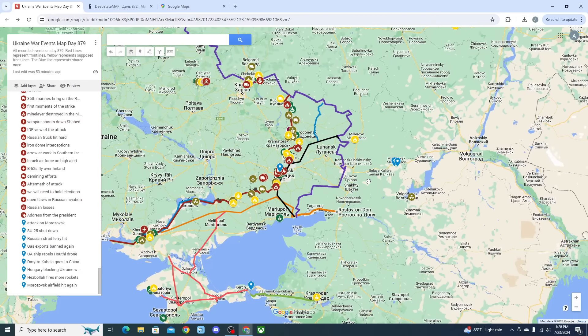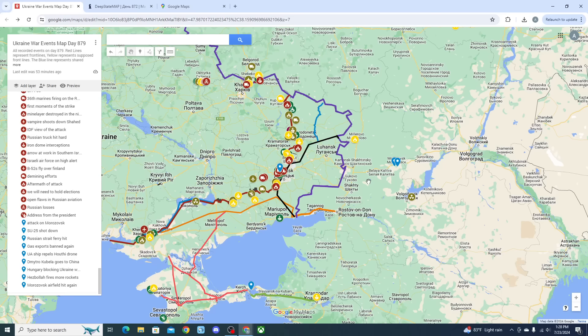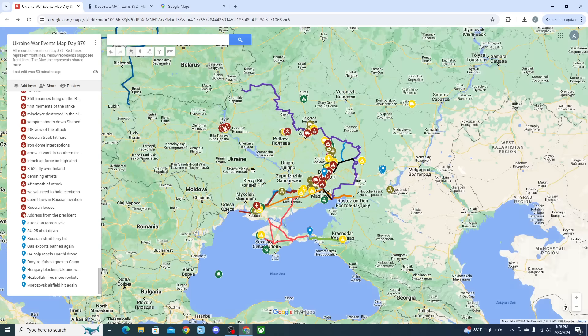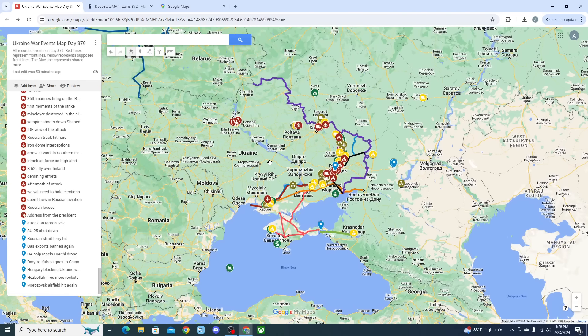It looks as though things are continuing on the up and up for the Ukrainians in the air war category as they are knocking out, like we saw at Morozovsk, Russian air defense systems, and they're also knocking out Russian aircraft near the front lines.